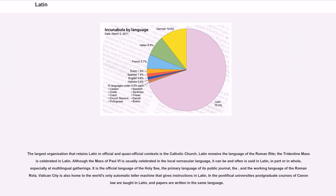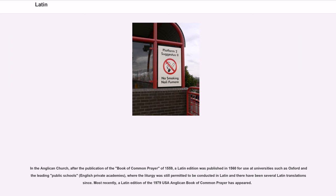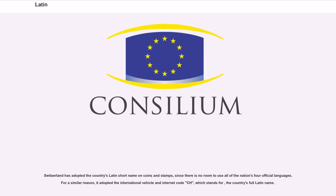In the Pontifical Universities, postgraduate courses of canon law are taught in Latin, and papers are written in the same language. In the Anglican Church, after the publication of the Book of Common Prayer of 1559, a Latin edition was published in 1560 for use at universities such as Oxford and the leading public schools and English private academies, where the liturgy was still permitted to be conducted in Latin. Switzerland has adopted the country's Latin short name on coins and stamps, since there is no room to use all of the nation's four official languages. For a similar reason, it adopted the International Vehicle and Internet Code CH, which stands for the country's full Latin name.